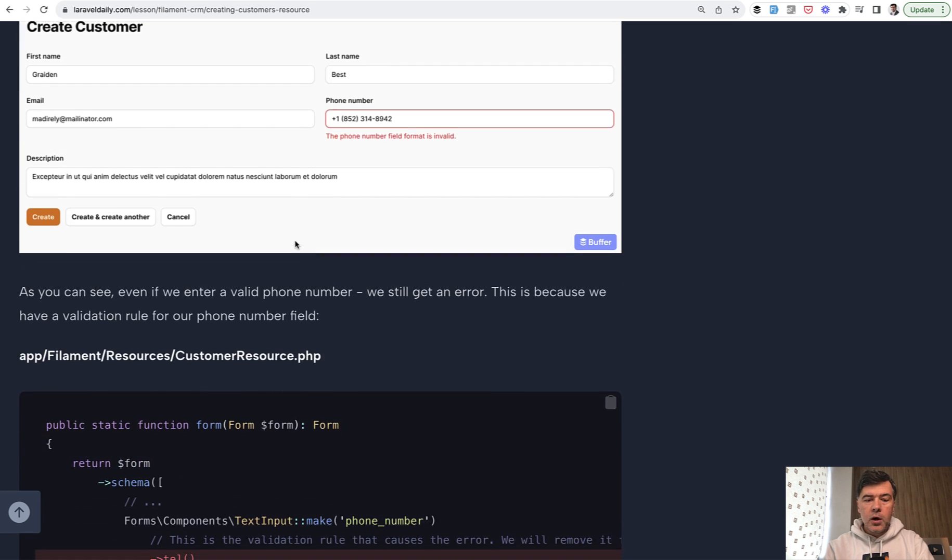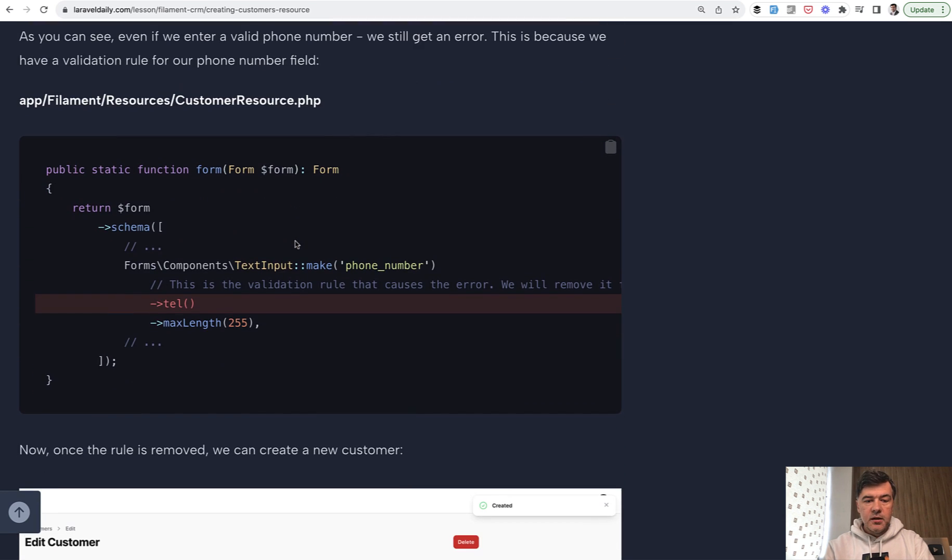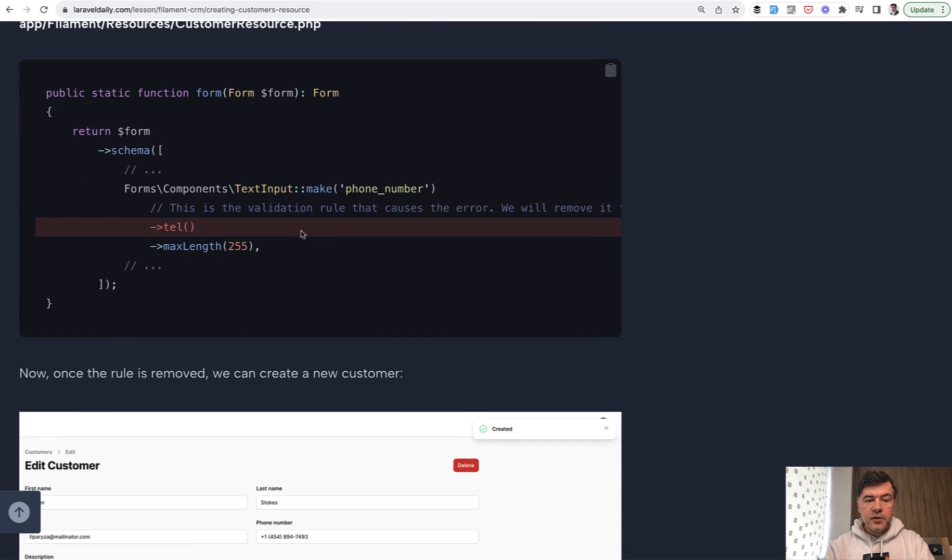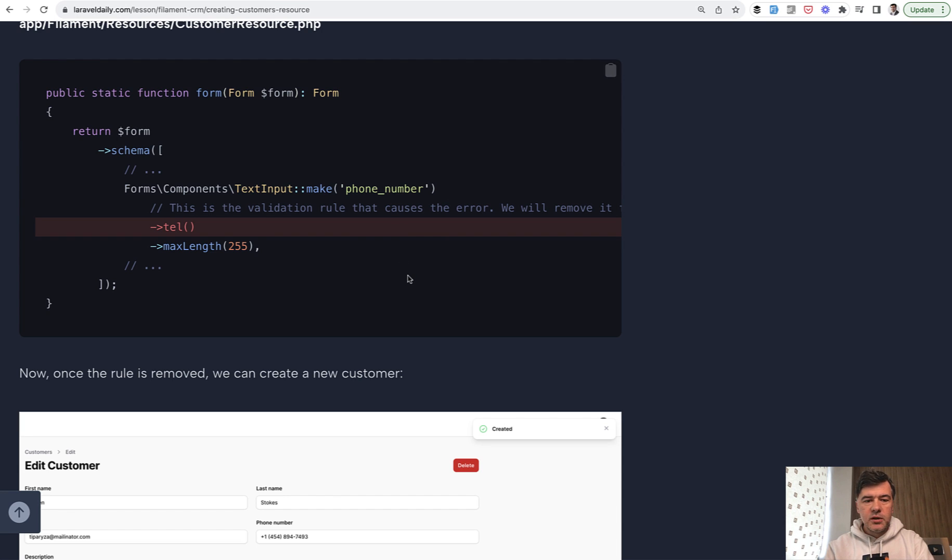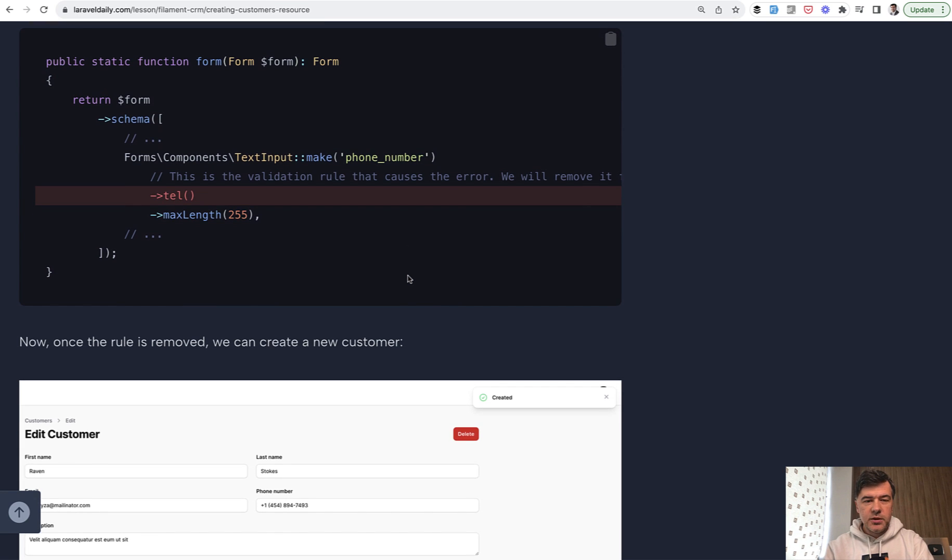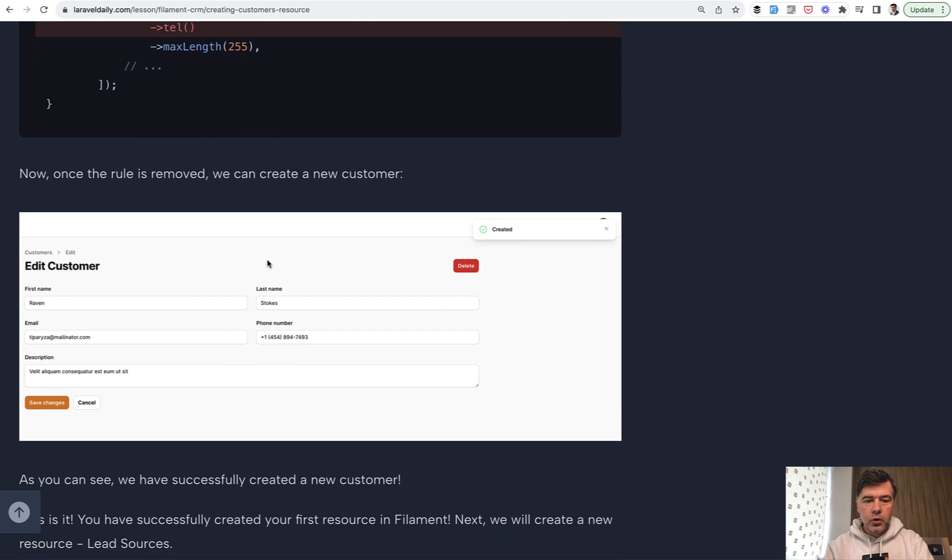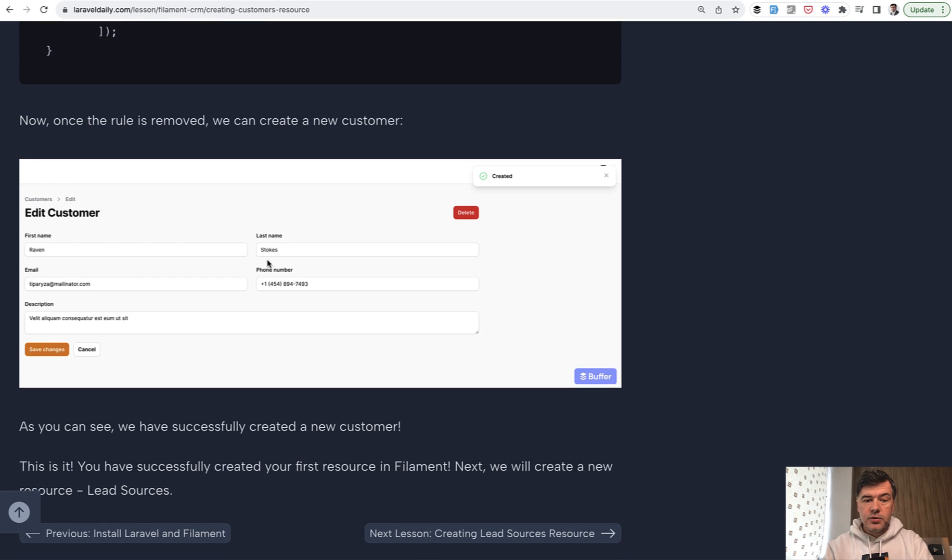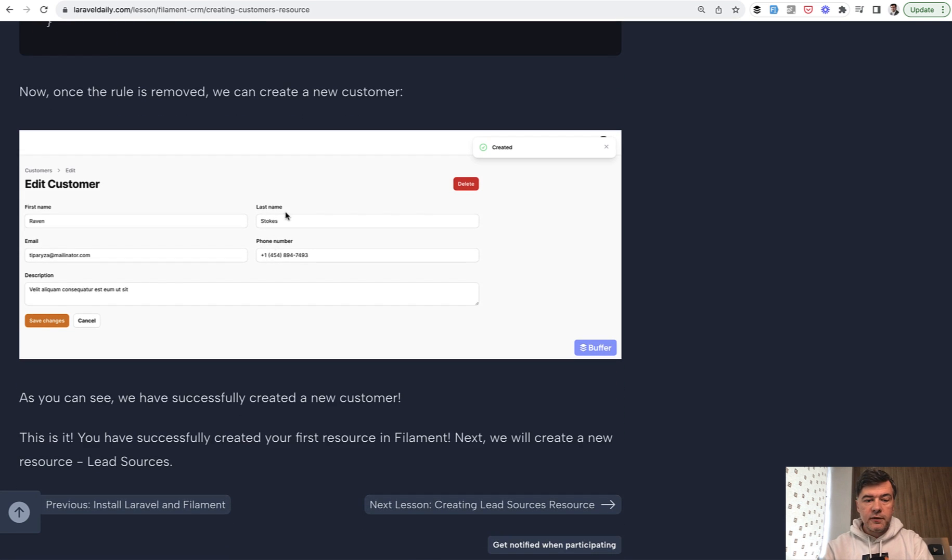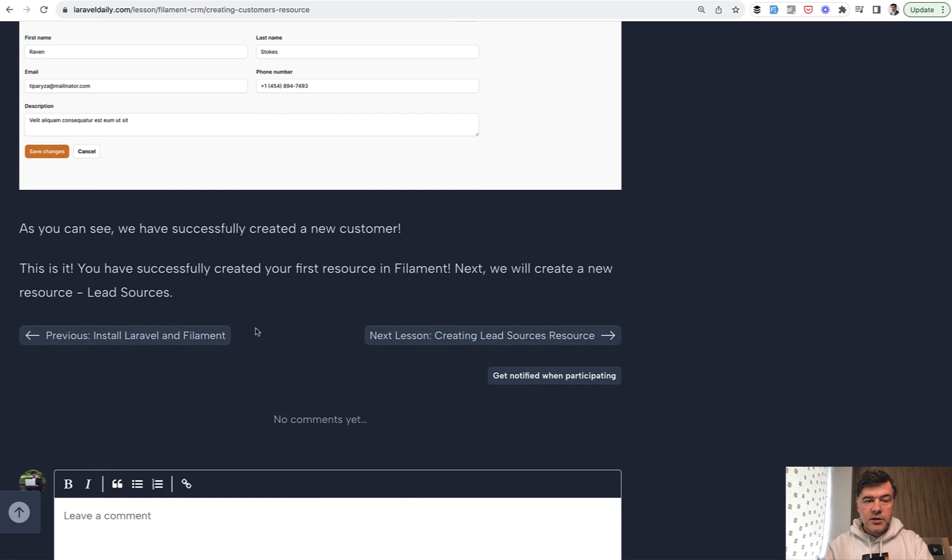In the form, one thing that we've noticed is that by default, Filament generates tel for phone numbers, and this validation is too strict and not really practical in my experience, because phone numbers may be from different countries with different formats. So by default, I suggest removing that. If you do need phone number validation, you should use separate packages for those, depending on your country and the format of your phone number. At this point, we have customer resource, customer CRUD with Filament.